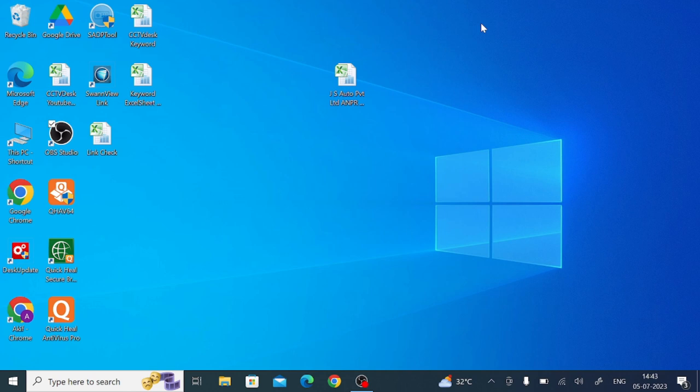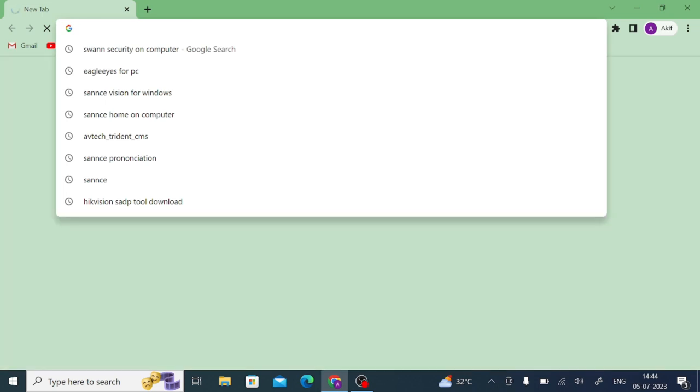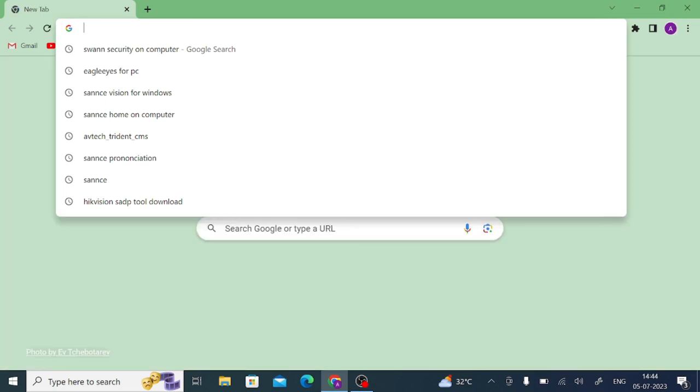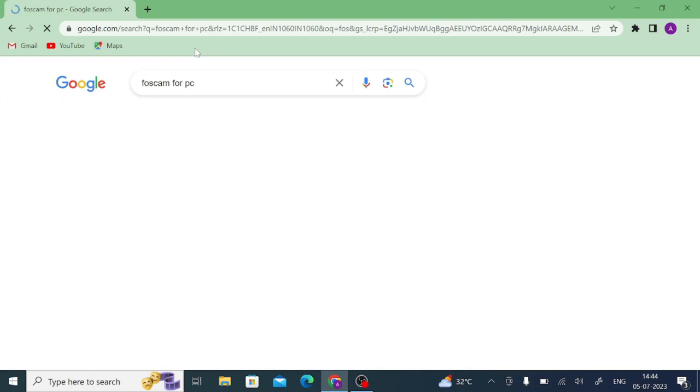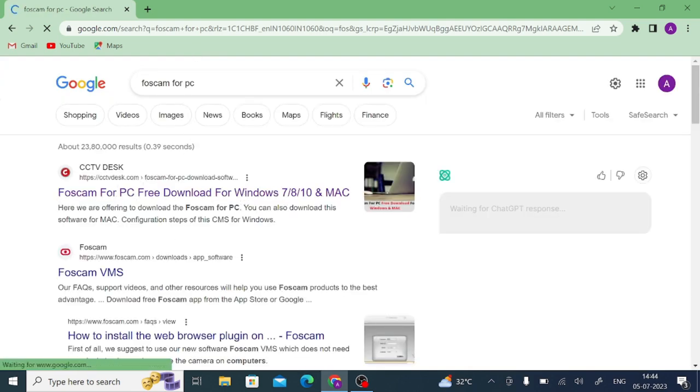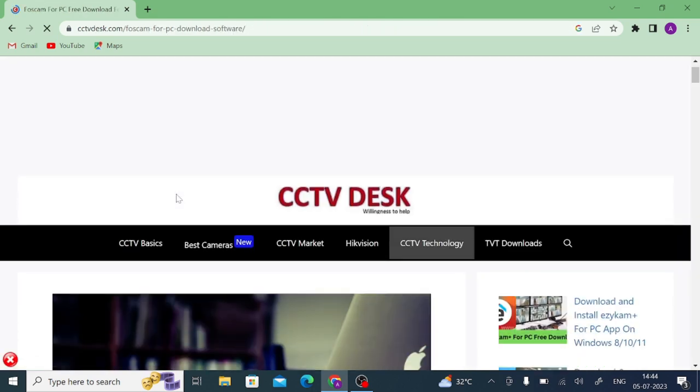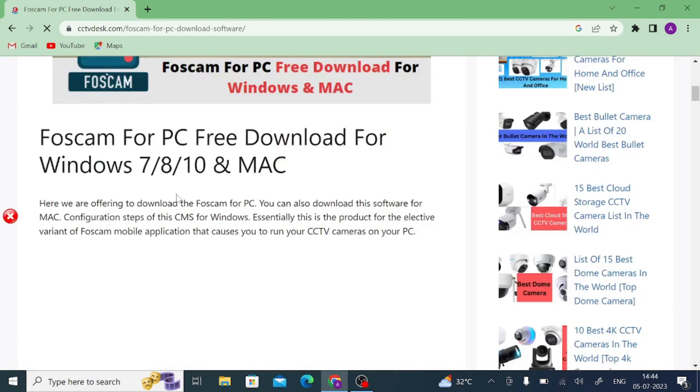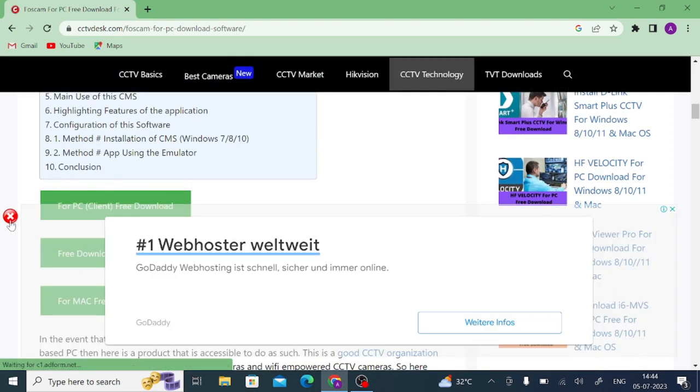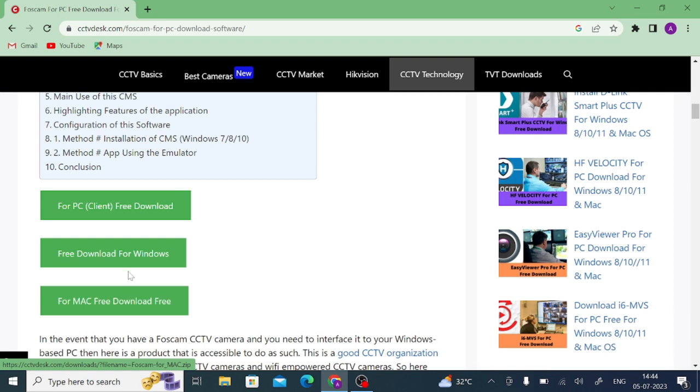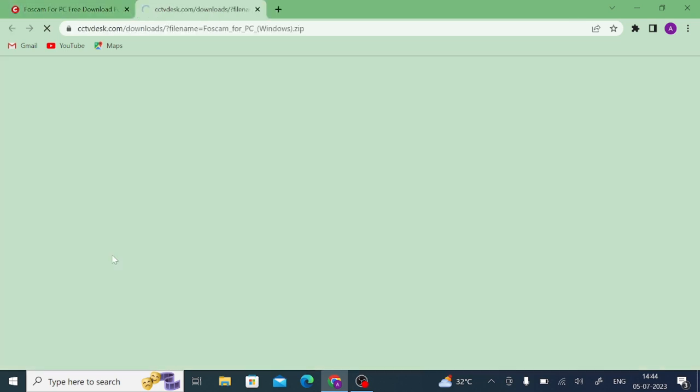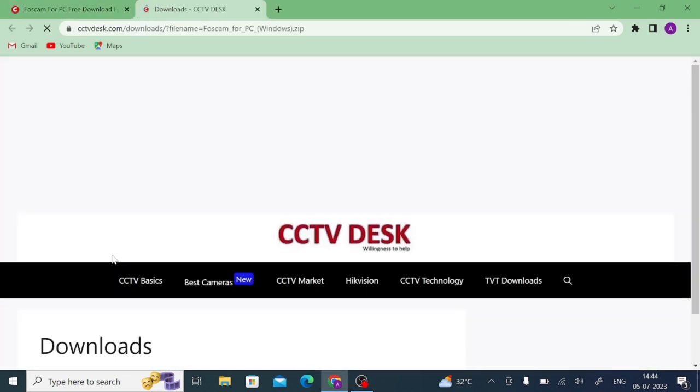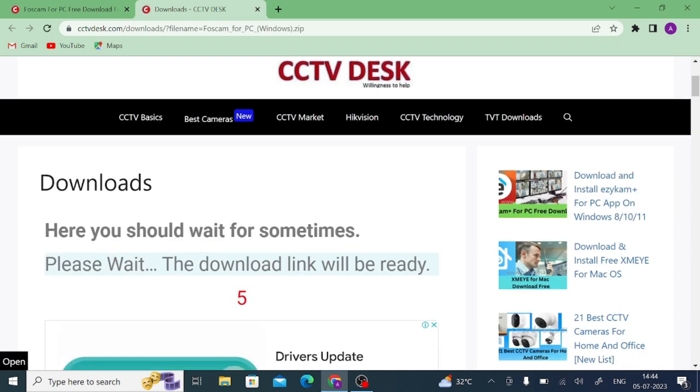Now we would like to switch to practical part: how you download. You should first open any browser, in my case I use Google Chrome. And after that you should search for Foscam for PC. When you search for Foscam for PC you find it top of the list, a website. You should open this website and try to find download button. Here you find a download button for Mac and for Windows. In my case I use Windows, so I will definitely go for this.